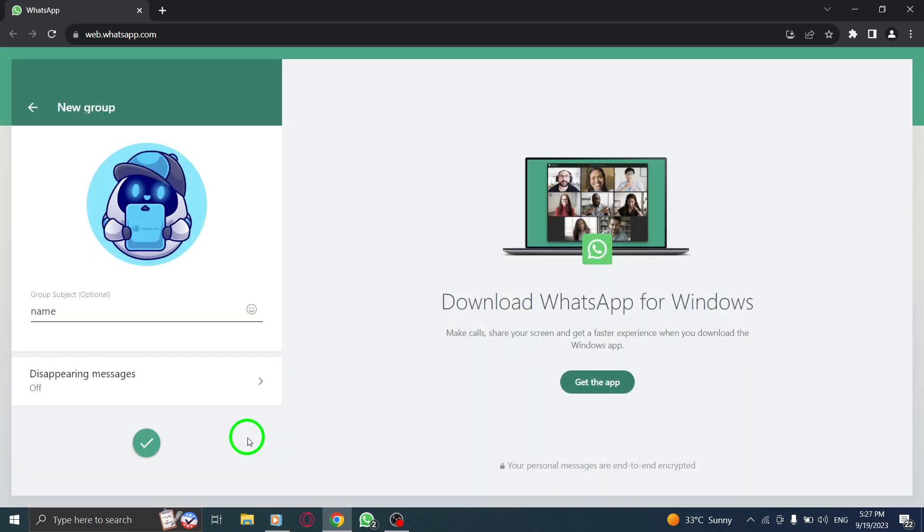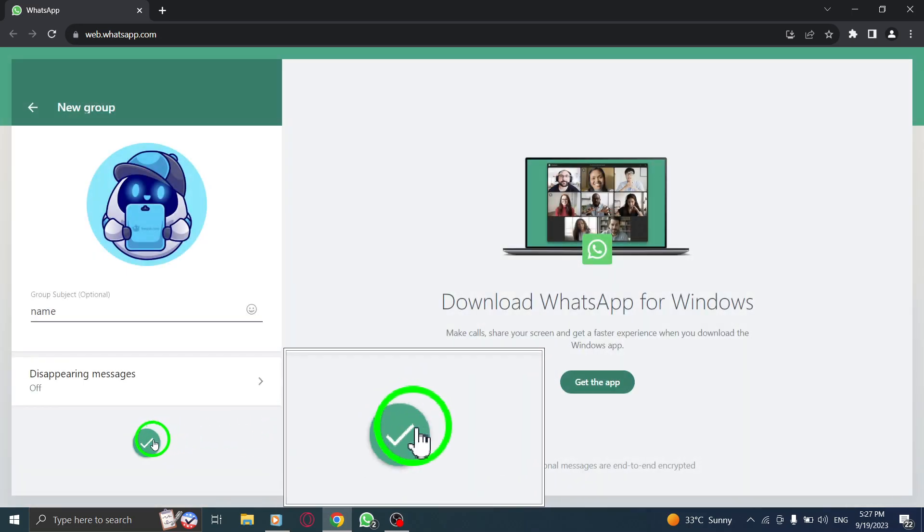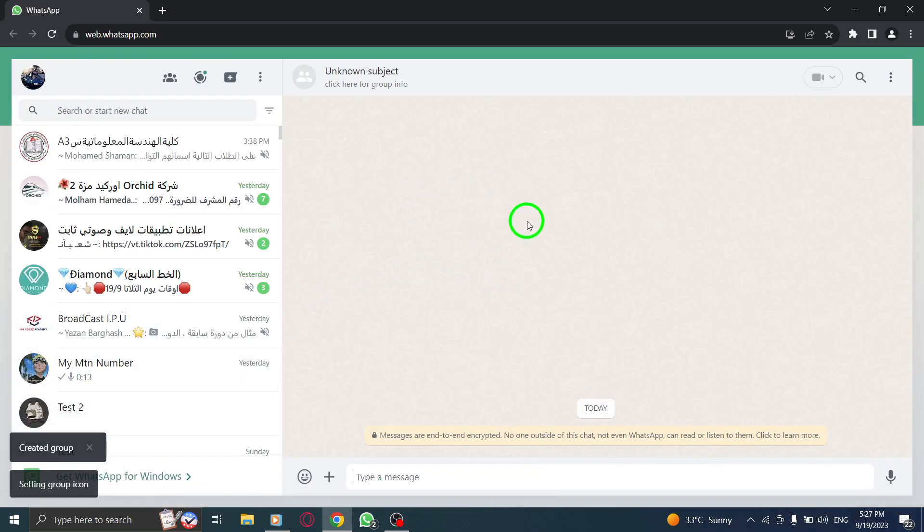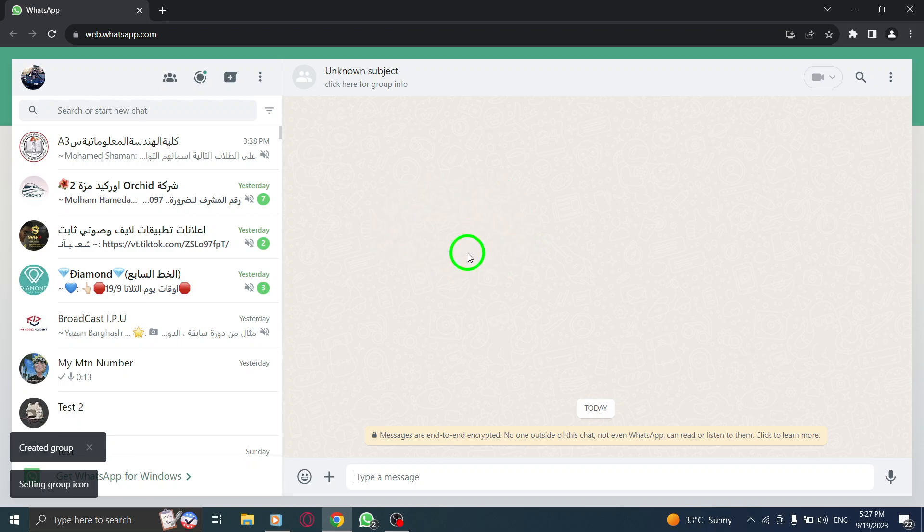And that's it. You've successfully created a new group in WhatsApp Web. Now you can start chatting and sharing with your selected members.